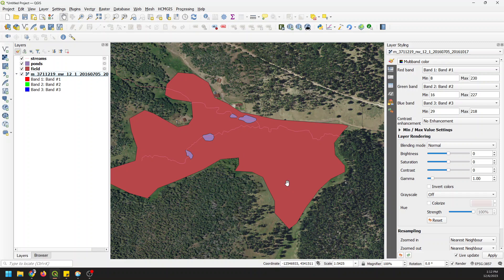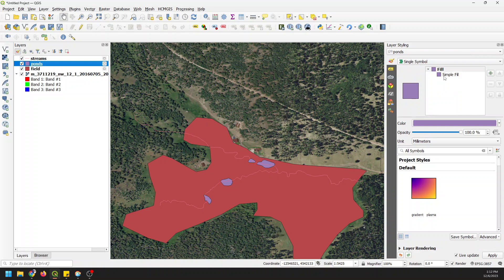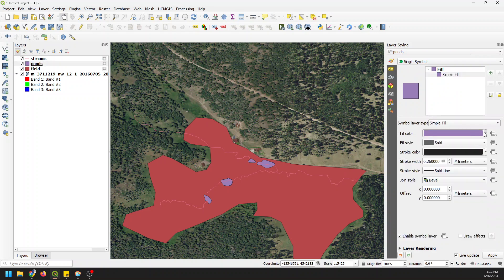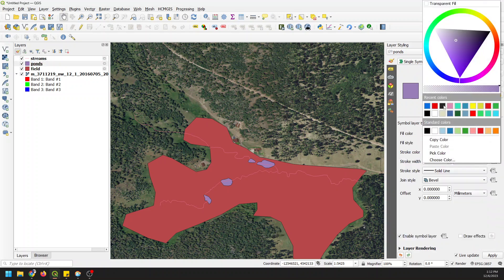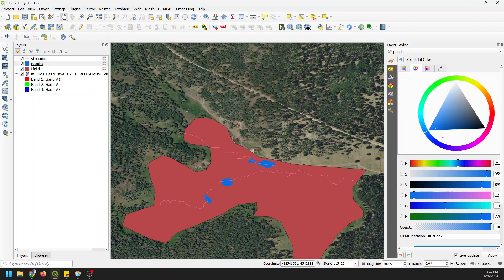Let's go through and change the symbology for these things a little bit, because symbology is very important. I'll click on the ponds and change the simple fill to blue, set the stroke style to no line, and make the fill transparent, then adjust the opacity down.